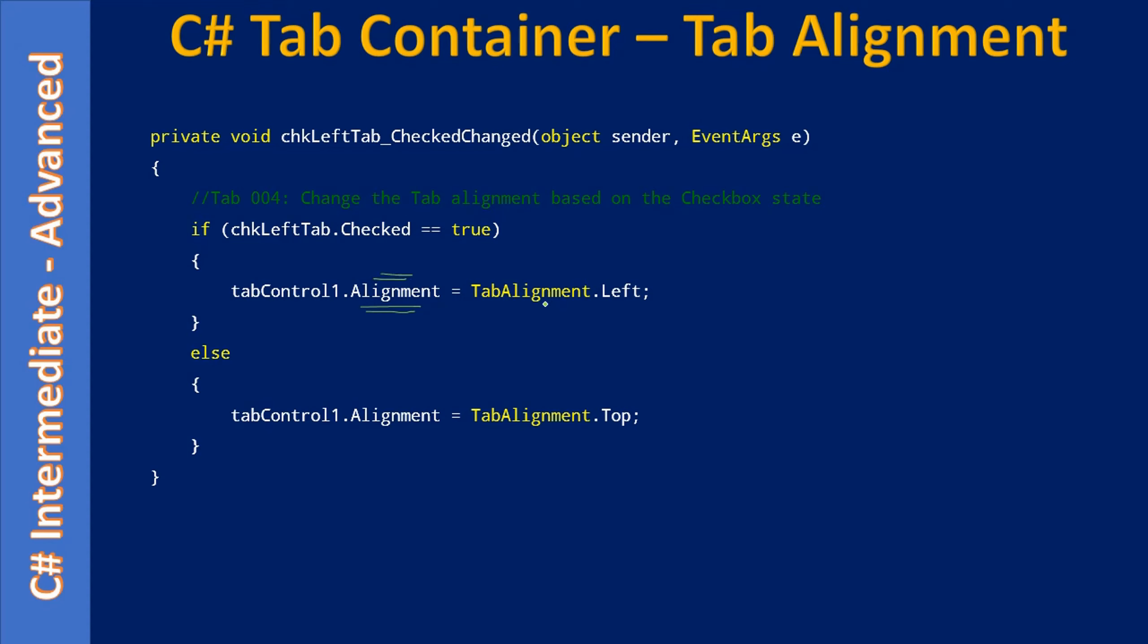Then to this Alignment property we are making use of TabAlignment enumeration, and from there we are accessing the property left. So when the checkbox is checked we are aligning the tab pages towards the left, otherwise we will keep the tab page towards the top.